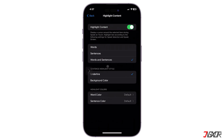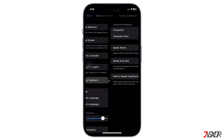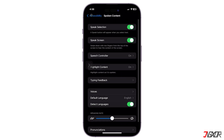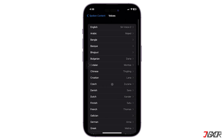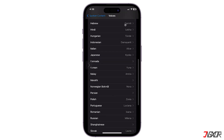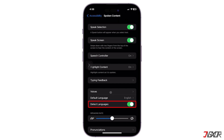For instance, you can turn on Highlight Content if you want all words or sentences to be highlighted as they're read. In the Voices menu, you can select different languages or download another accent that you prefer. By default, Detect Languages is also enabled so that your device can automatically detect the language it is reading to speak more naturally.